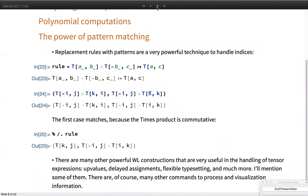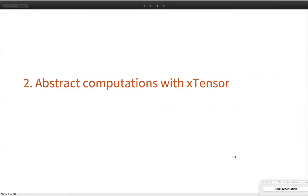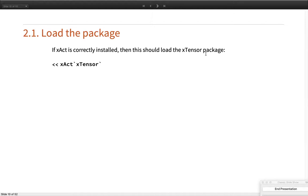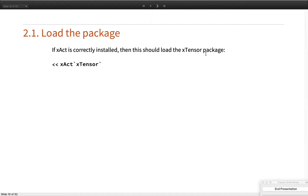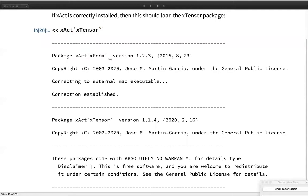Now let's go to the tutorial of Xact, starting with Xtensor, the package for abstract computations. If Xact has been correctly installed, you load Xtensor with a single command. You get copyright messages for the various packages loaded — in this case Xtensor, which automatically loads the package for permutation group theory. You see the versions being used. There are ways of suppressing these info messages if you want.